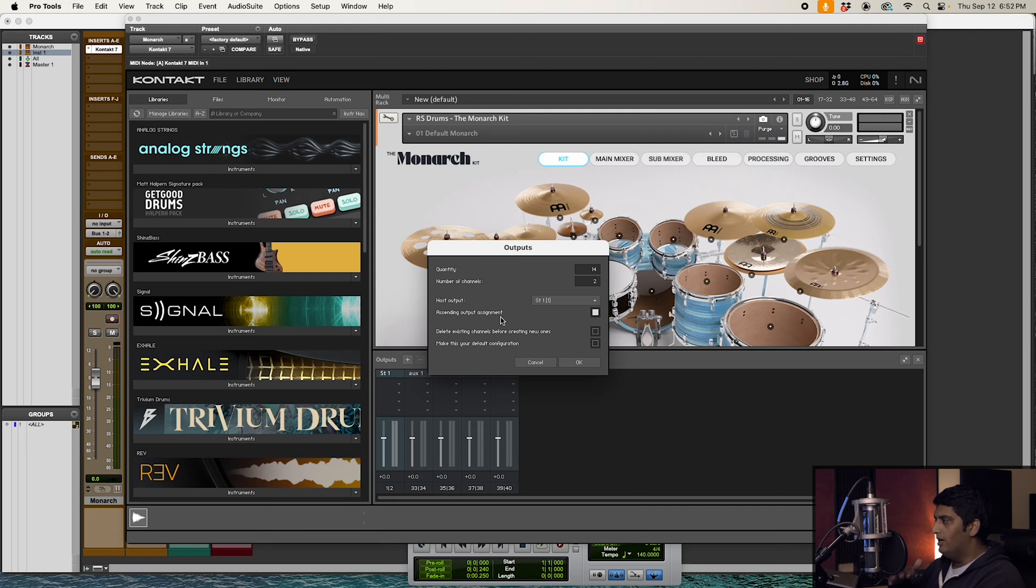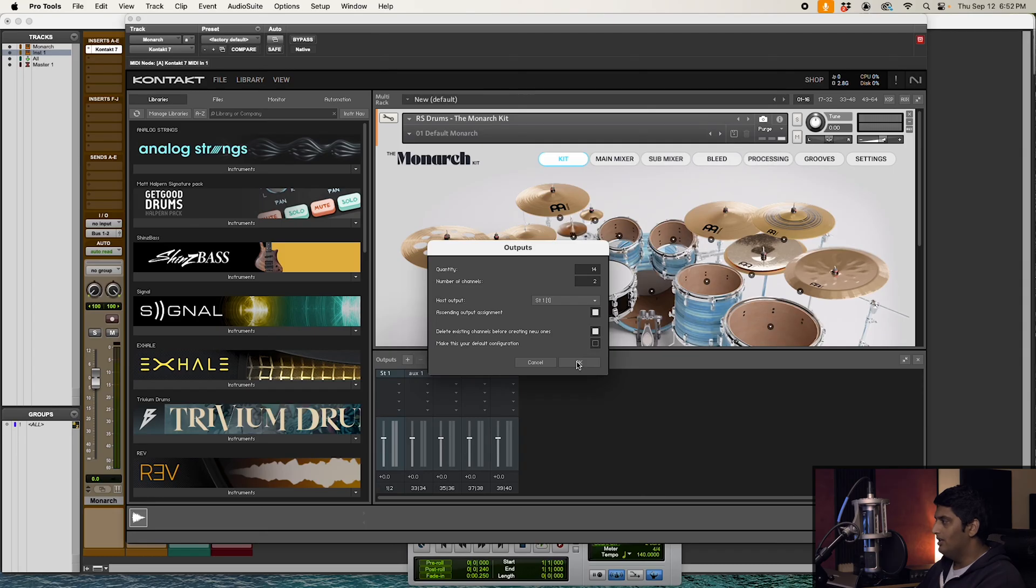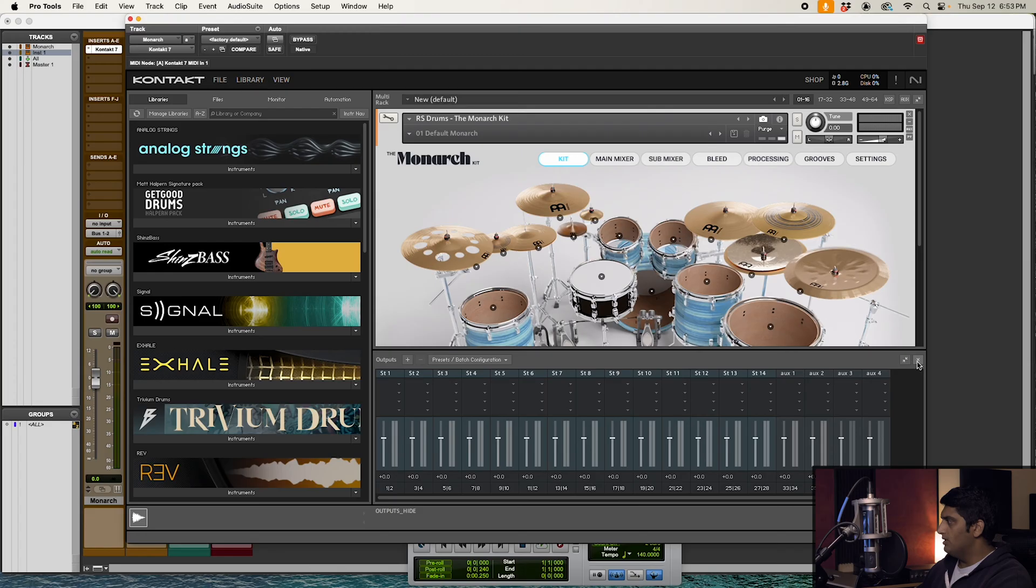Ascending output assignment, we want to make sure this is selected so all of the outputs go in ascending order for us. We don't have to manually do it. I like to select 'Delete existing channels before creating new ones.' Let's go ahead and select that, then go ahead and hit OK. Now we have 14 outputs in Kontakt.